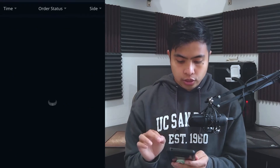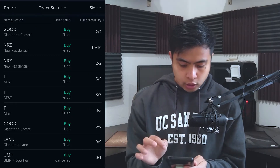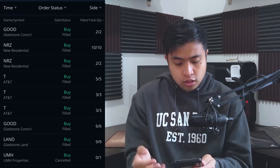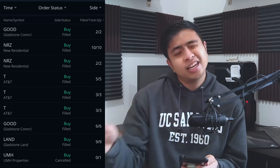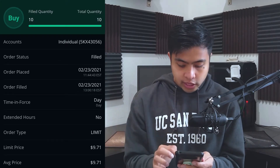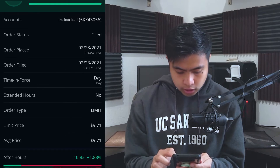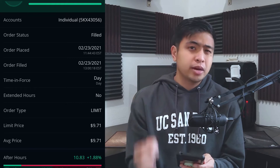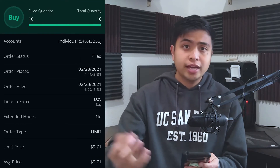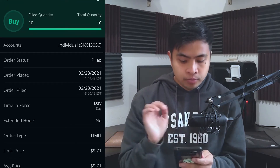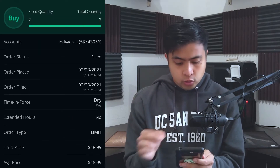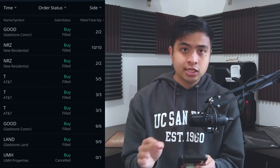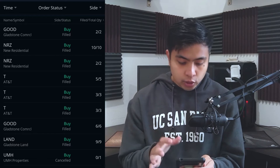Looking at Orders, there are two recent ones at the top. I made two additions: I added 10 more shares of NRZ, buying it around $9.71 — I wanted to make sure I was buying it below $10 and it was a perfect grab. Then on February 23rd I also bought extra shares of GOOD. Both of these stocks are REITs — real estate investment trusts — and I really want to add more to my current positions.